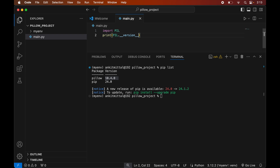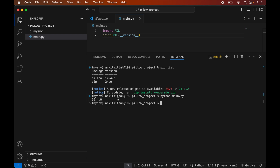To run the program, we will go to the terminal and type: python main.py. In the output we did not get any error, and we got the version of Pillow, which is the same as what was shown in the pip list output. So the Pillow library is installed properly and we can use it in our Python projects.